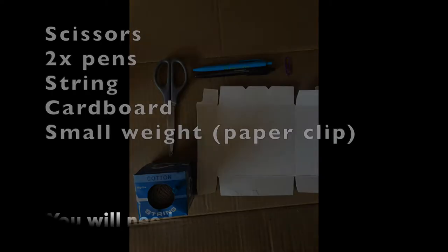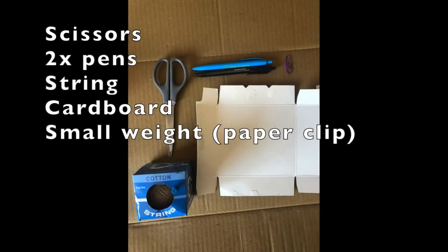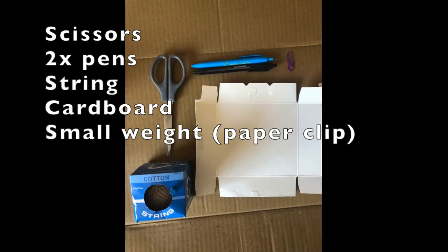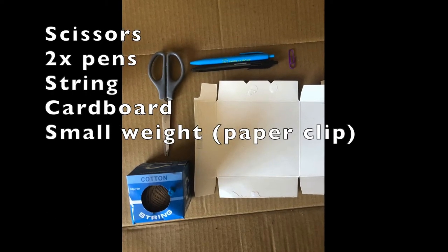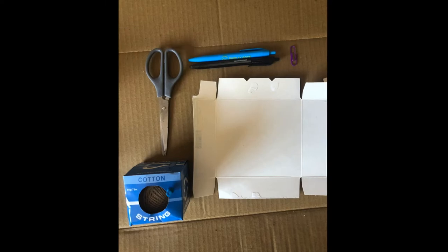This is an instructional video on how to make a clinometer. Here is a list of things that you need. You can switch those out for other household items if you need to.